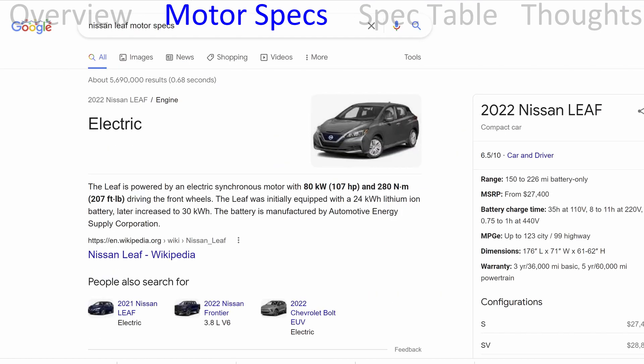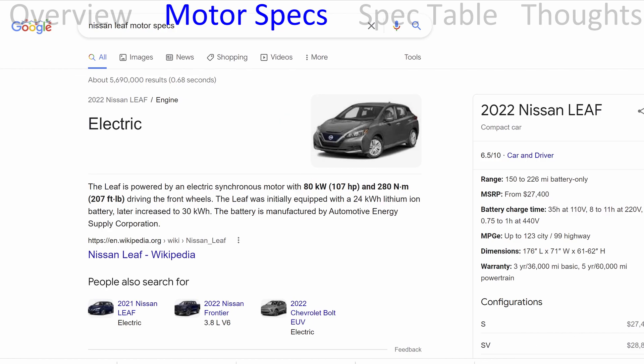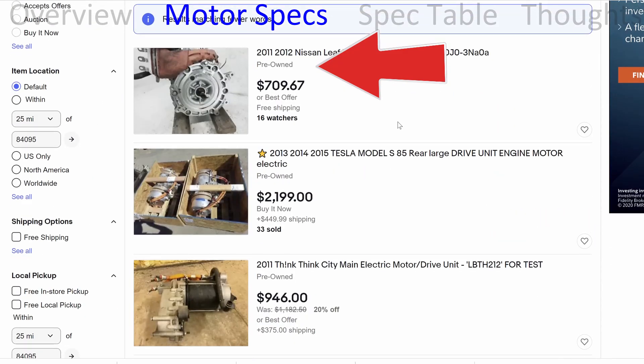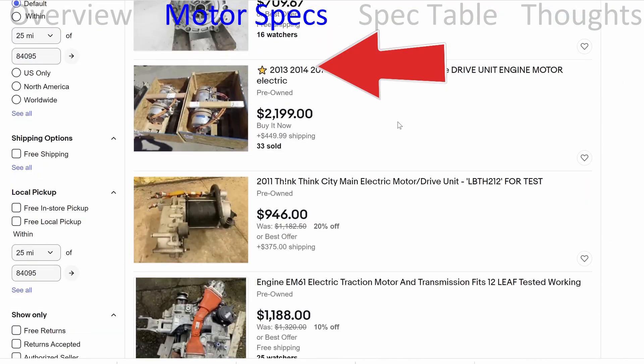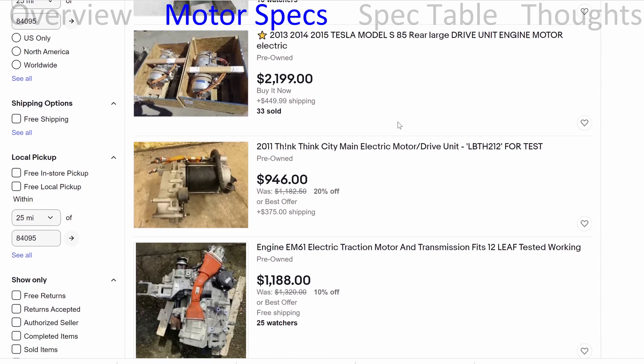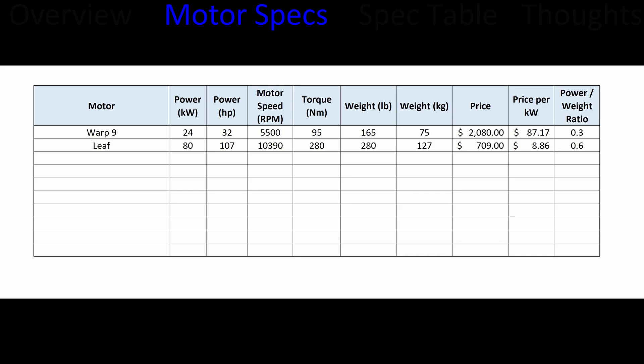Next we have the Nissan Leaf motor. It is 80 kilowatts, or about 107 horsepower. I was able to find one on eBay for about $700, with others around $900 to $1,000 — so they're available. I'm keeping track of power output, weight, and cost in a chart. The weight I found for the Nissan Leaf motor was 280 pounds.